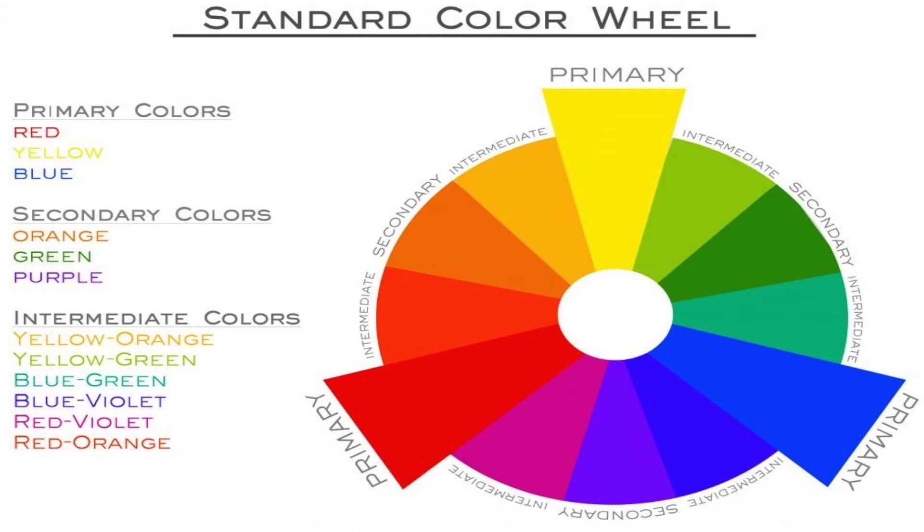You know the primary colors: red, yellow, and blue. When you mix two primary colors, you get the secondary colors.